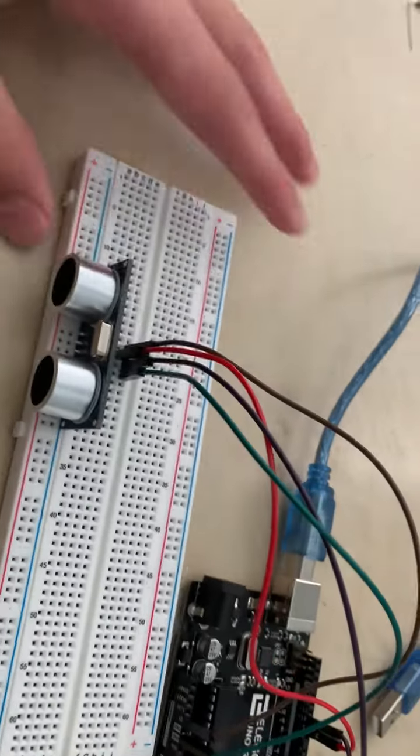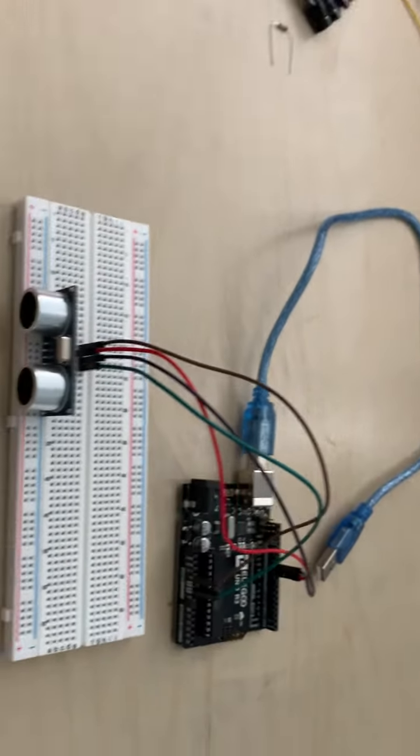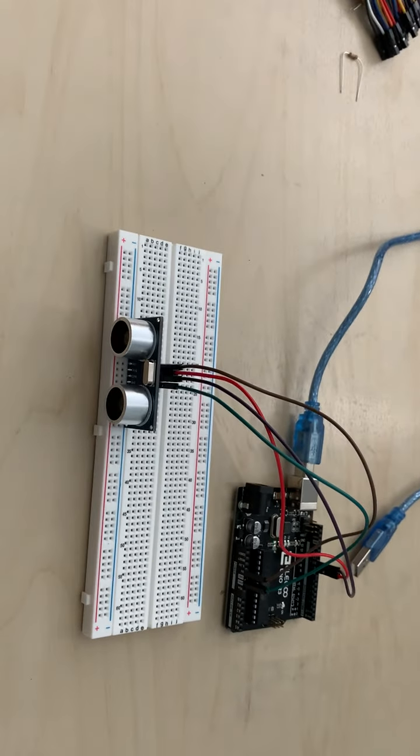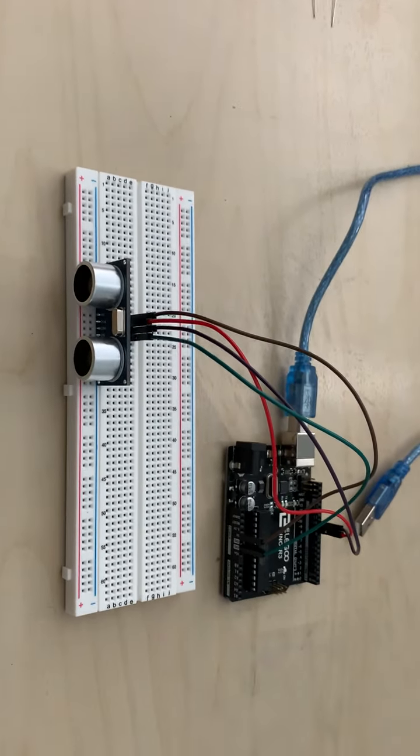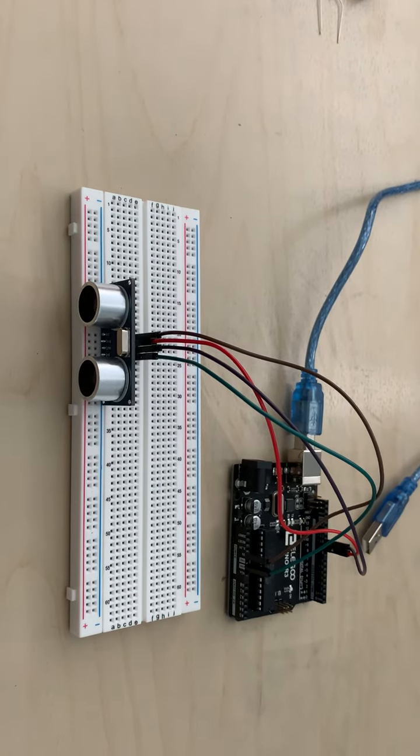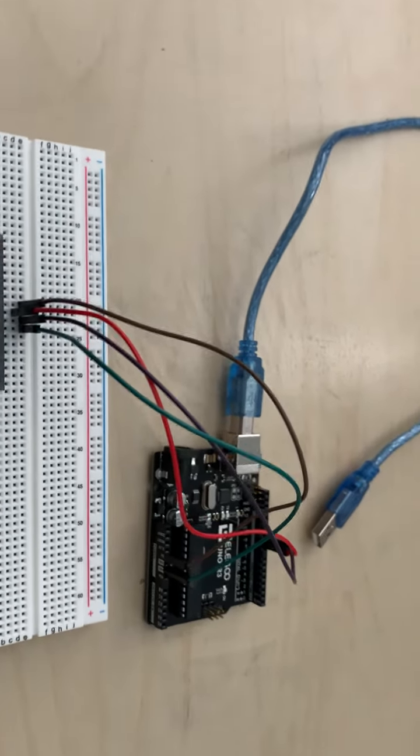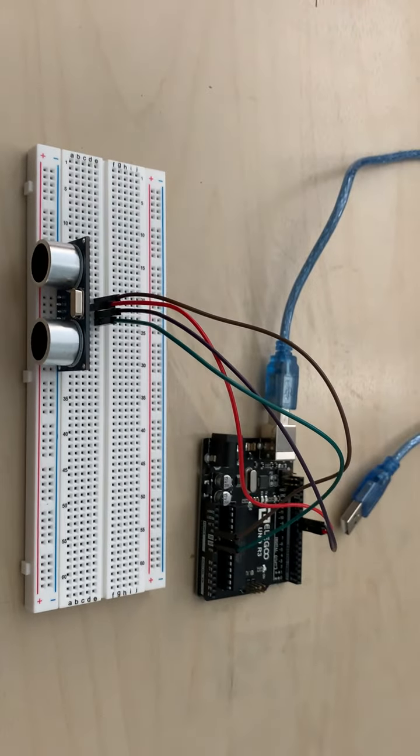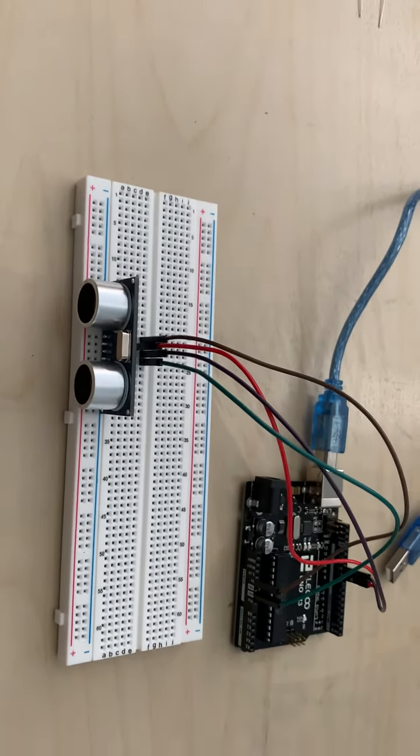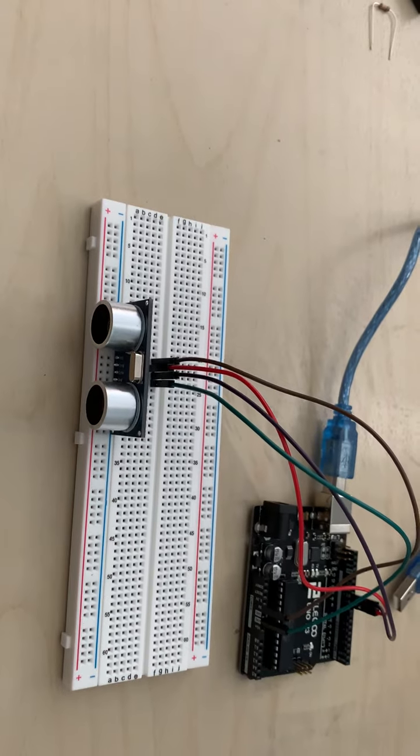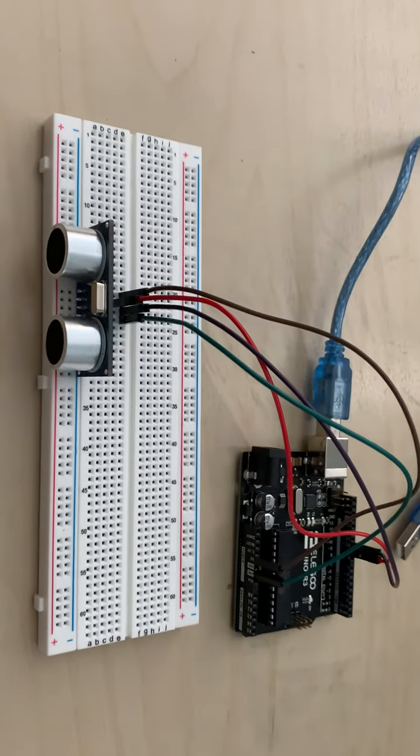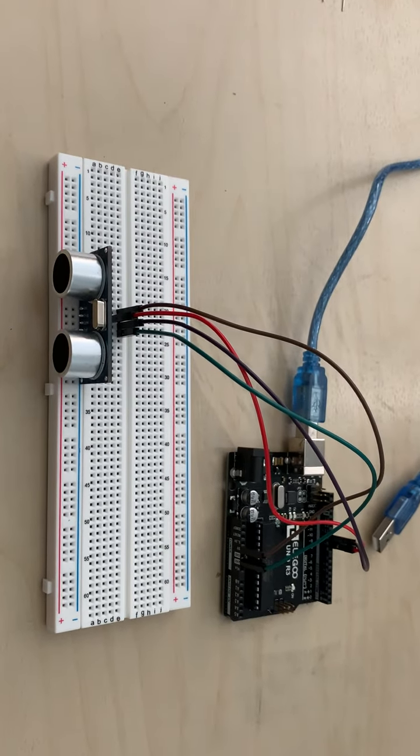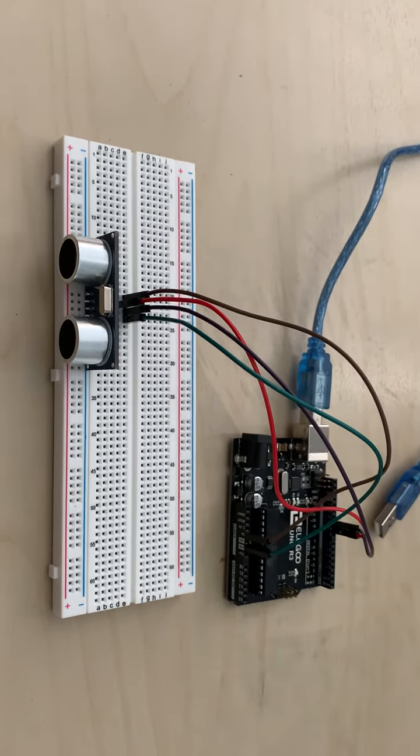I just wired it up with this breadboard and Arduino and then found some code and uploaded it to this Arduino in order to get this first milestone done, because I'm gonna need this ultrasonic distance sensor for my robot which is supposed to avoid obstacles using the ultrasonic sensor.